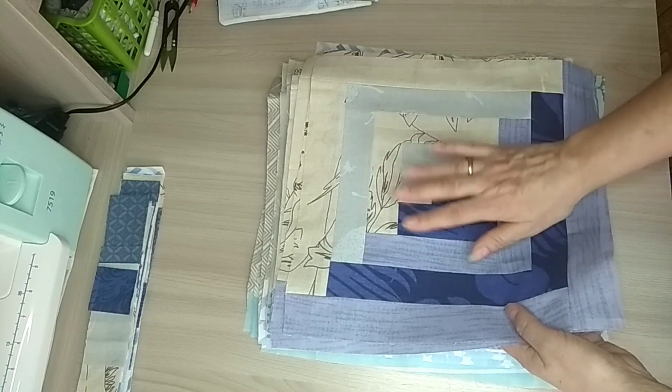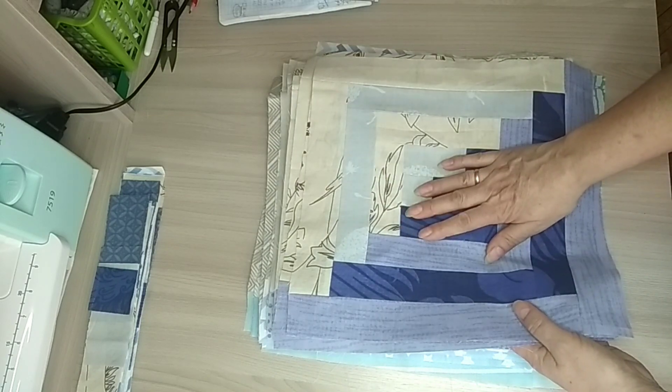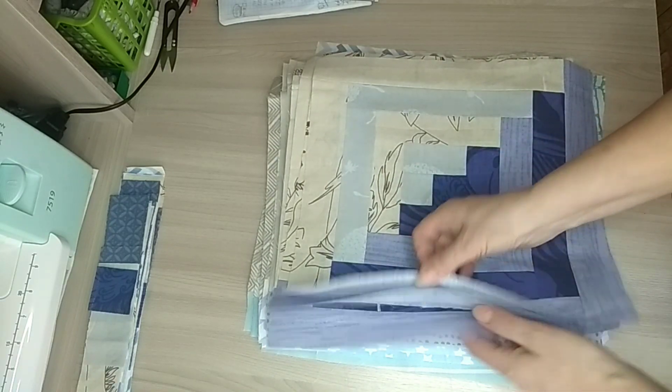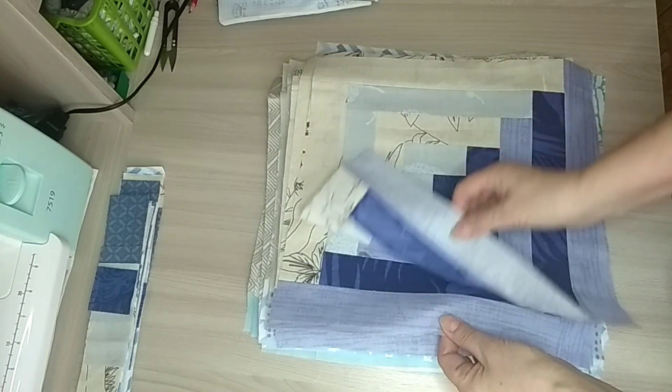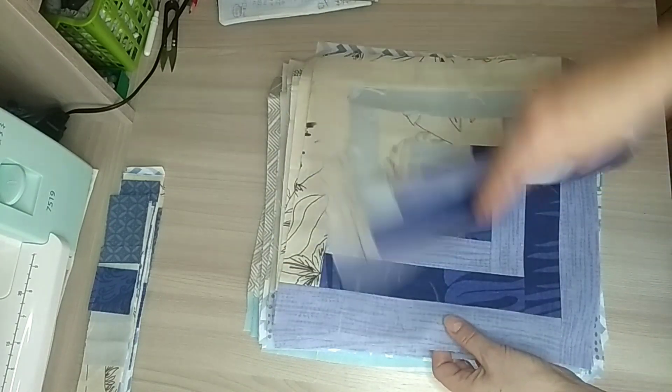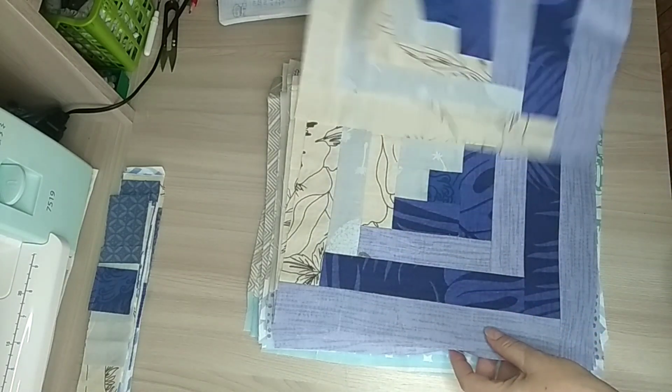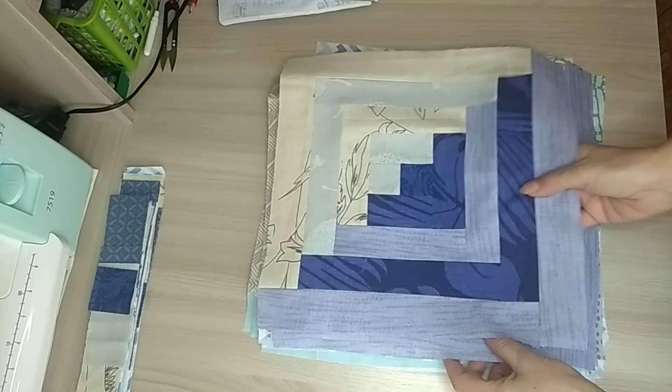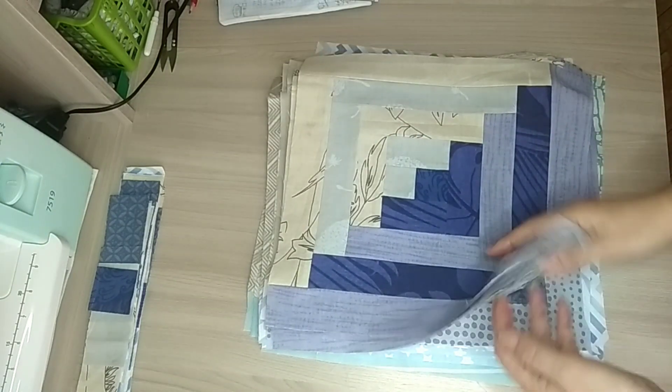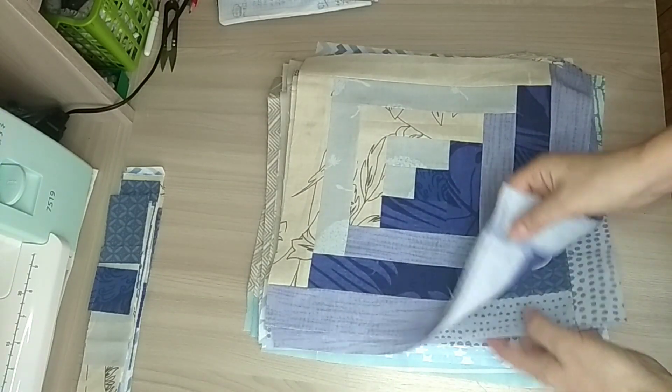Значит, все блоки по 4 штучки. Вот одинаковых из них я уже буду там составлять какой-то рисунок. Буду еще думать.